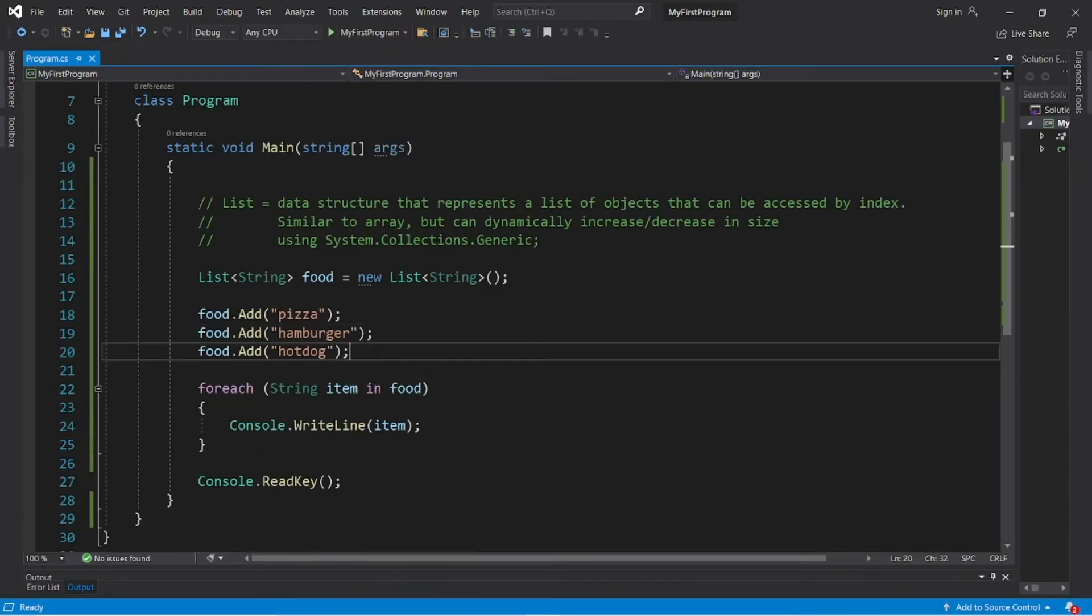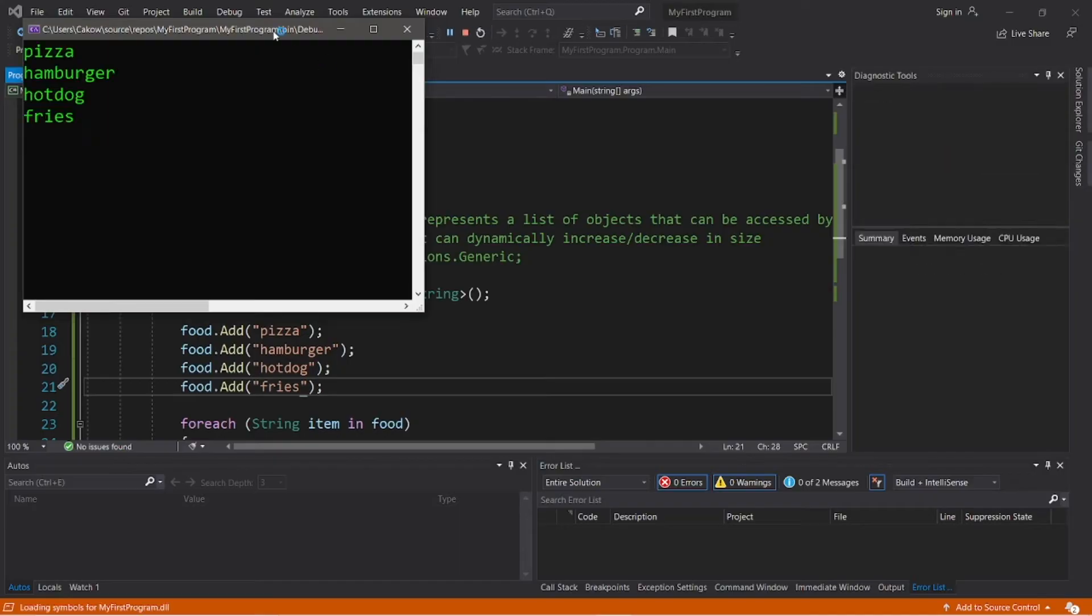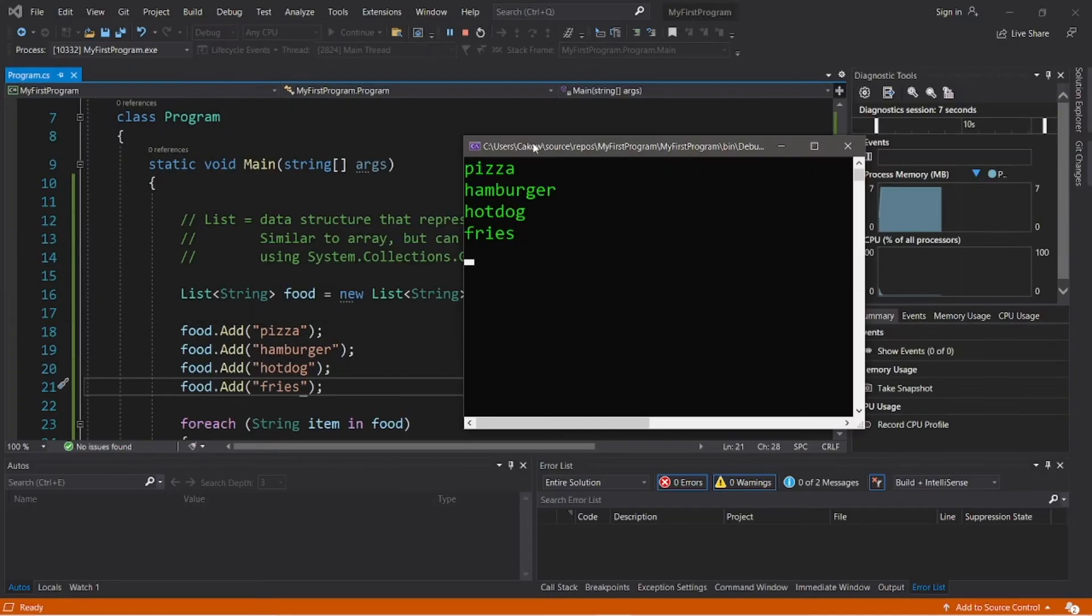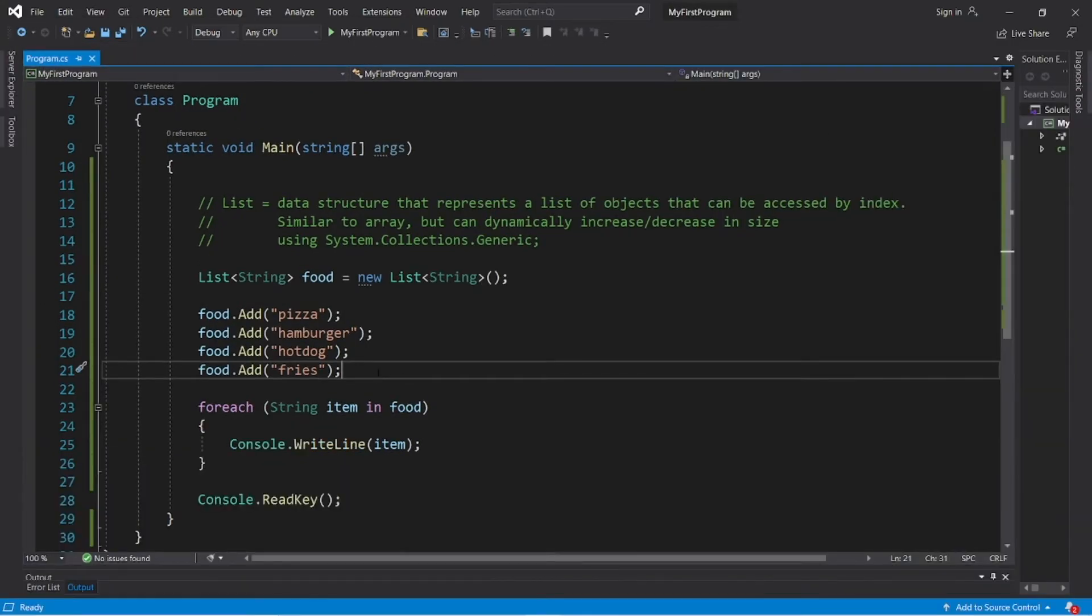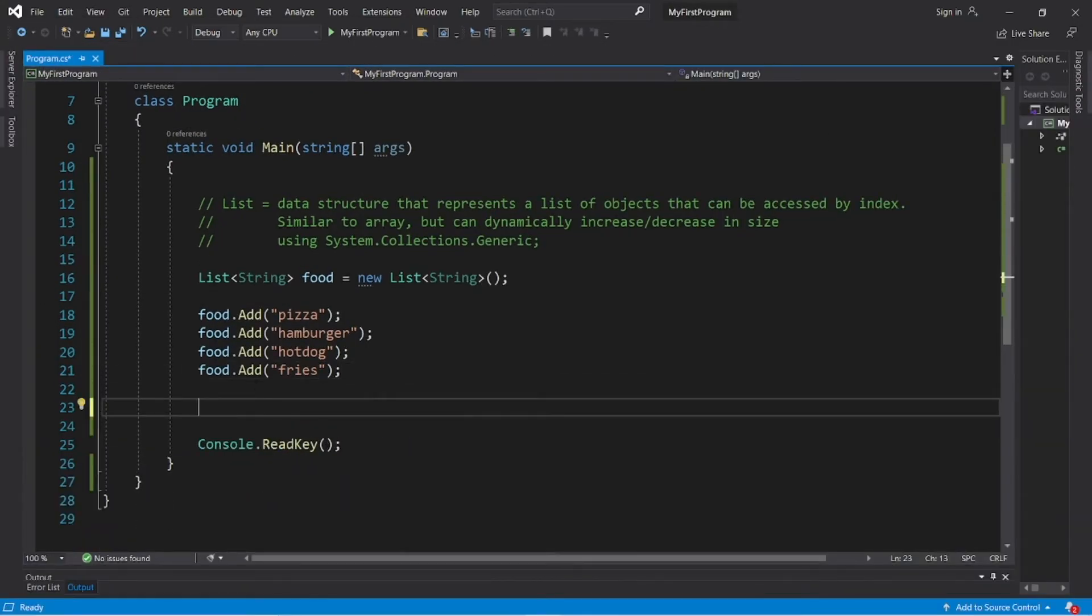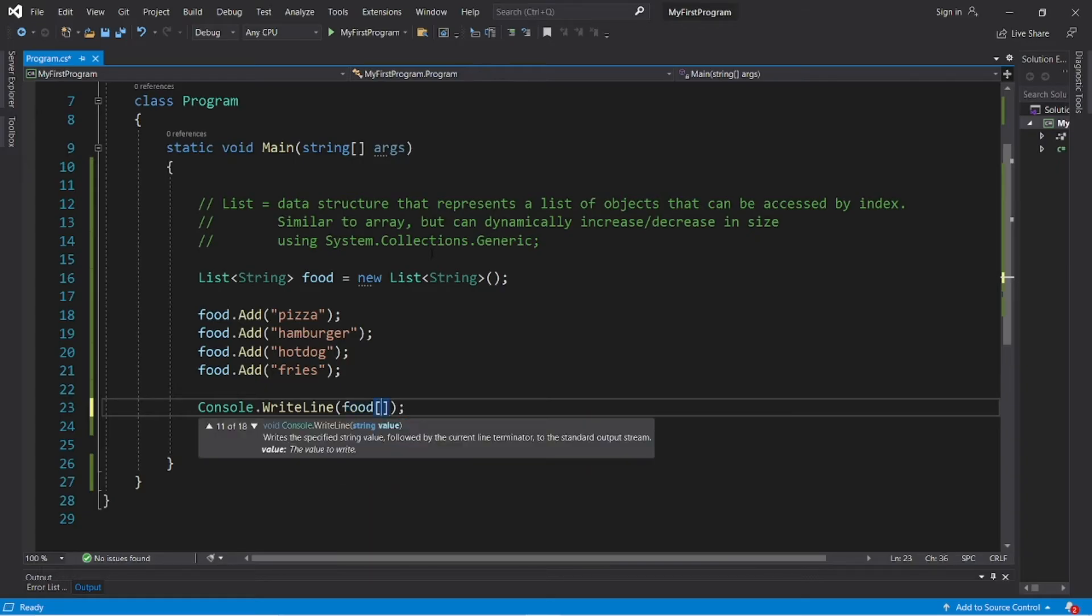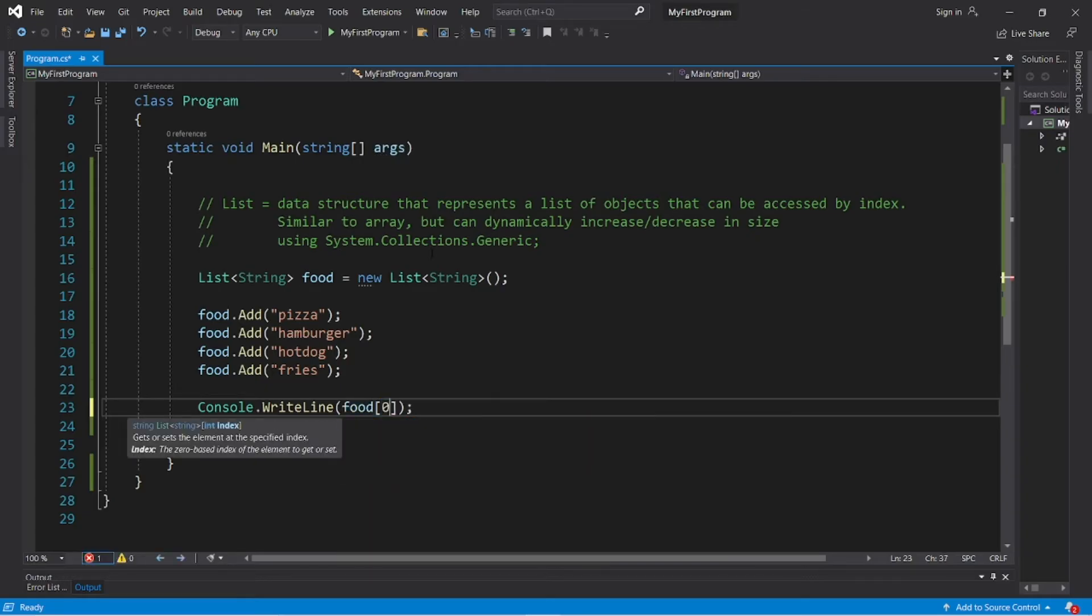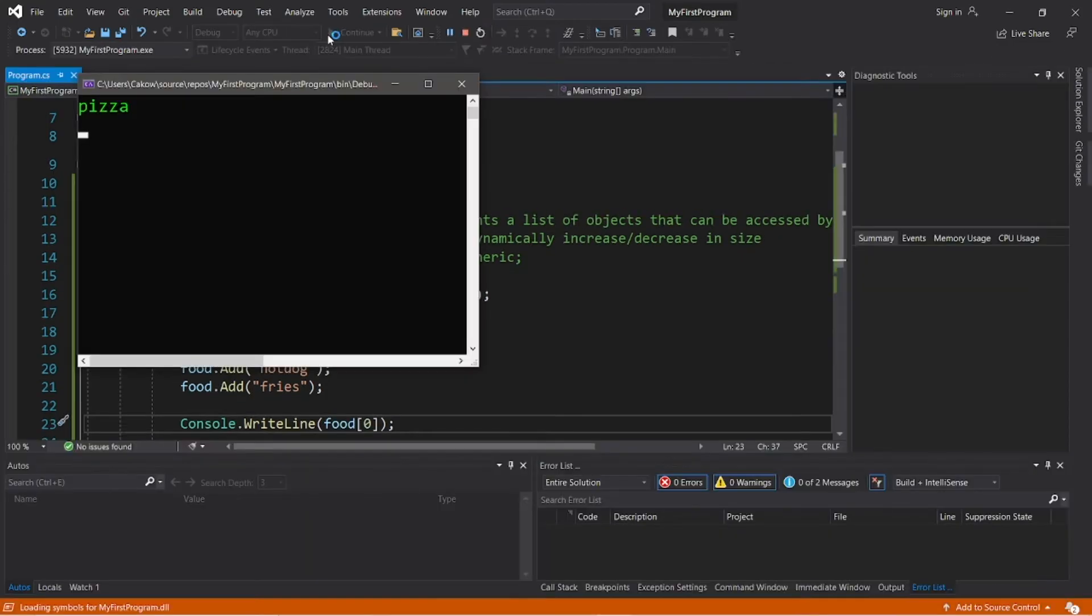And I bet we can add even more than three elements. So it appears that our list can resize dynamically, which is a bonus. Then to access one of these elements, it's much like an array. You use that set of straight brackets. So I'm going to display whatever's within element number zero: food index zero, and that would be pizza.